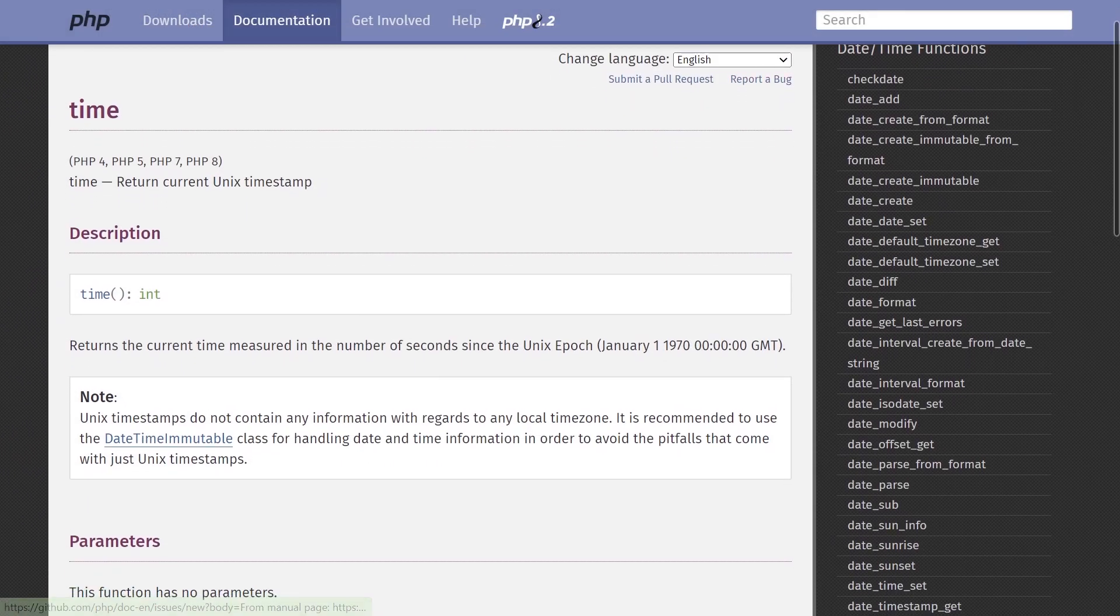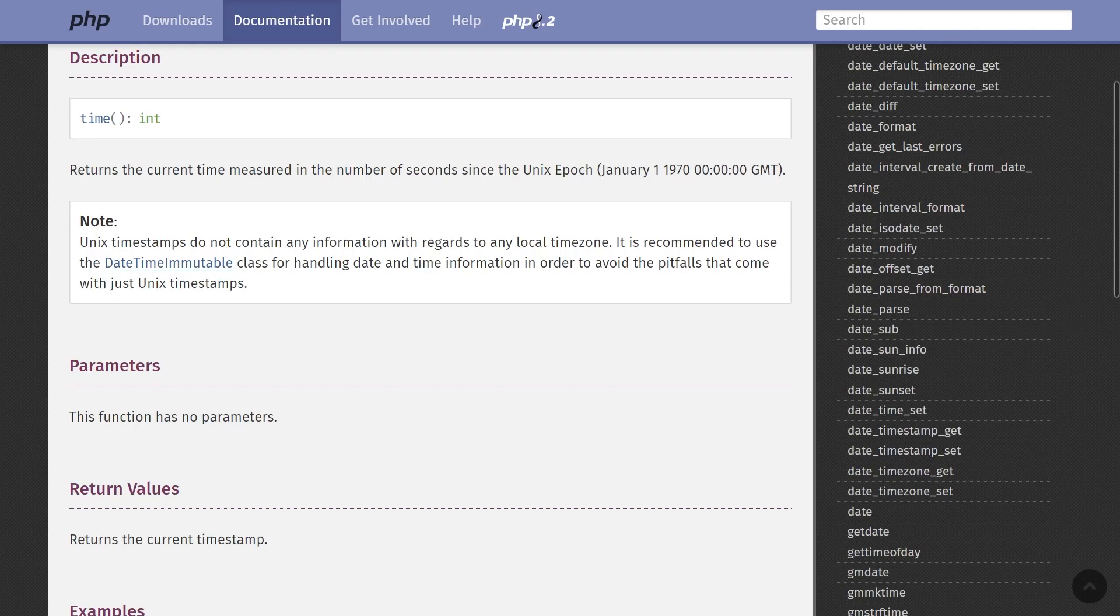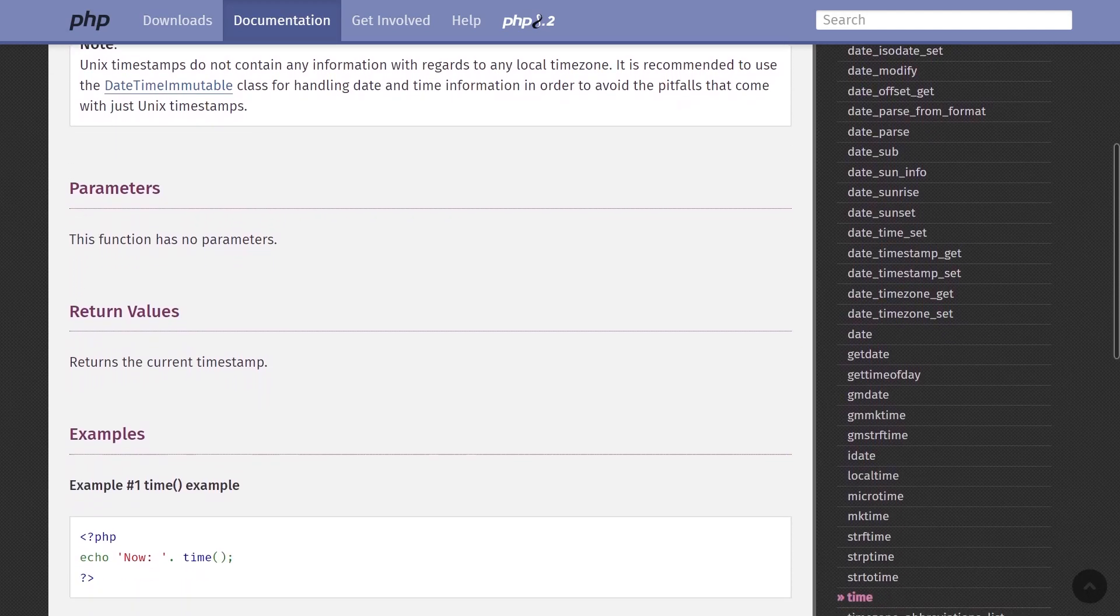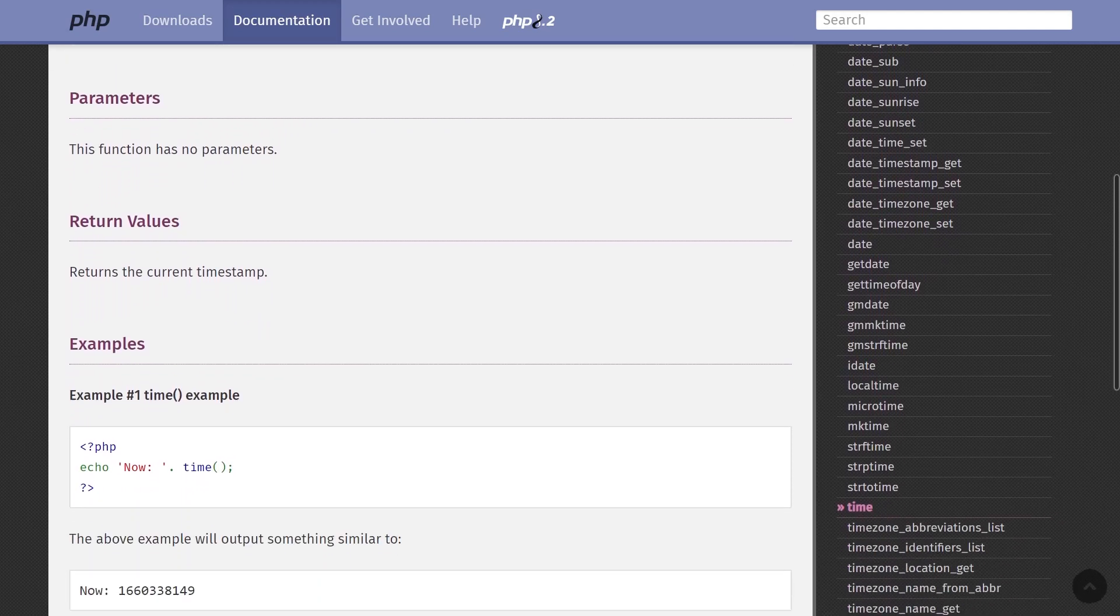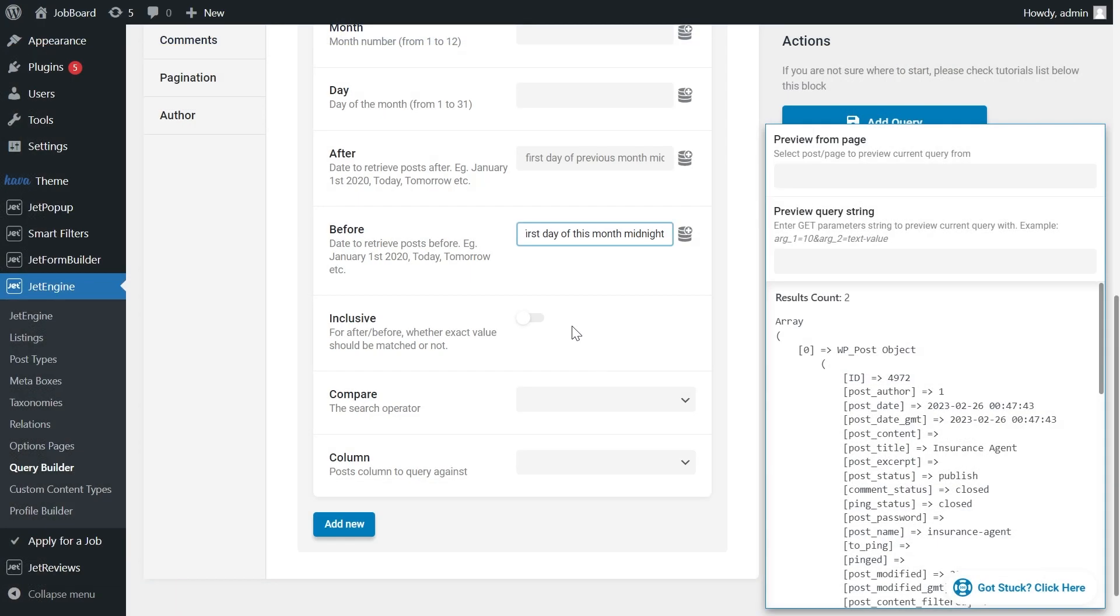You can find the link to the PHP manual in the description, where you can read more about date formats.